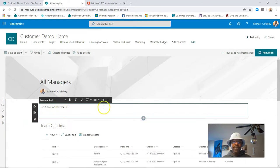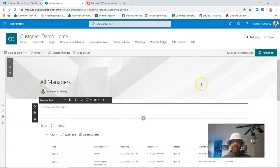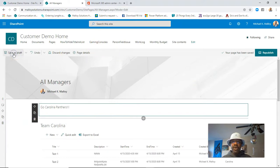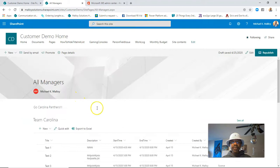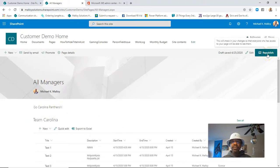All right, so we've got our web part in here. We'll go ahead and save. Go ahead and save as draft, and that will keep it so that your end users won't see it until you republish it. Keep that in mind.